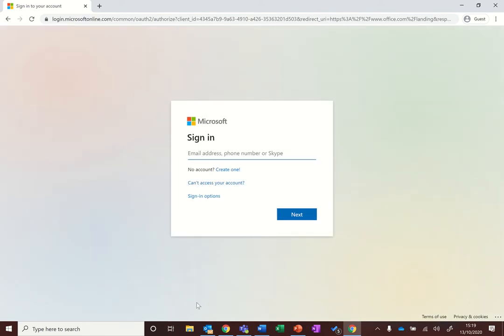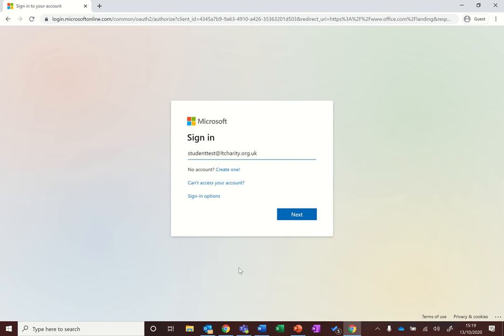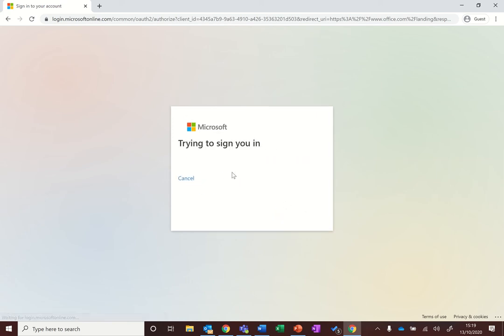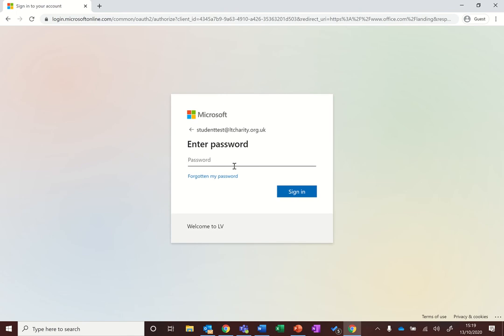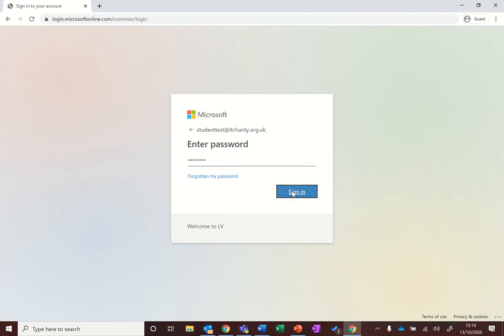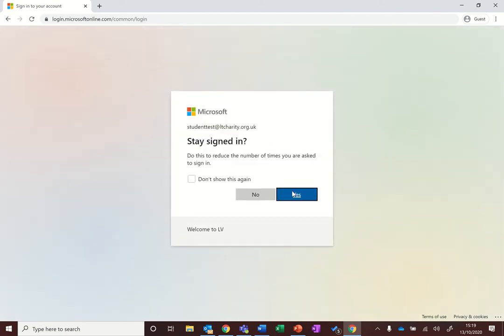The format for that is your school username, which for you might start with a number followed by your surname and then your first initial. For me I'm using a test account and then it's the at symbol ltcharity.org.uk. Click on next and then use the password that you've been issued to sign in to the website and then hit sign in.